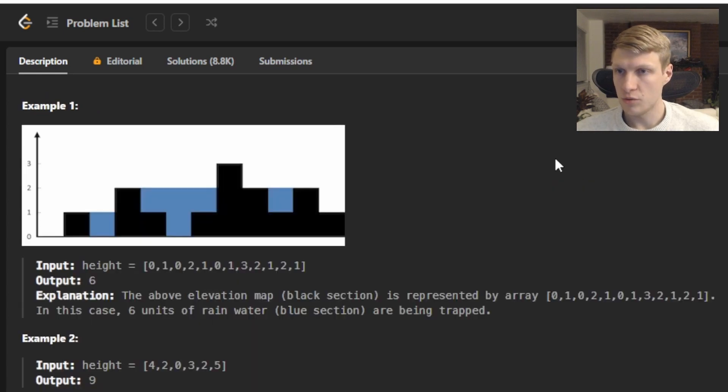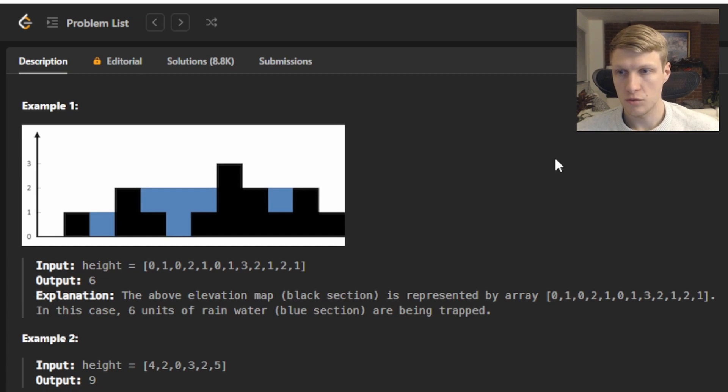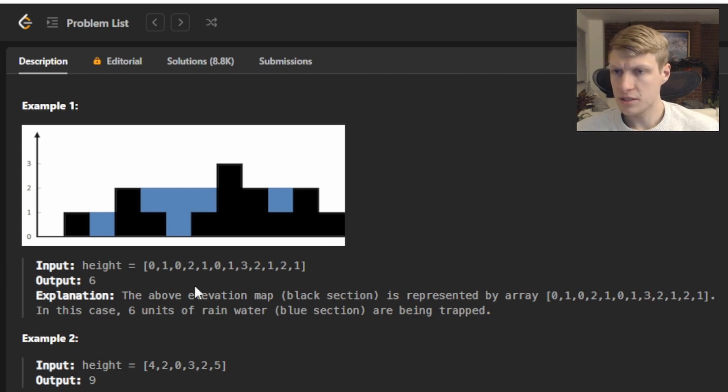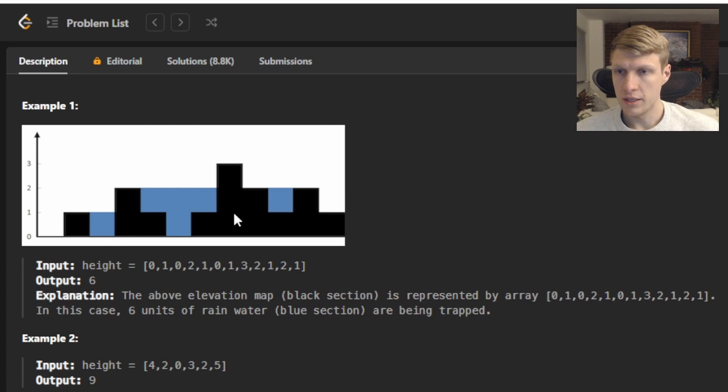For example 1 we're given the problem visually with an input height array of 0, 1, 0, 2, 1, 0, 1, 3, 2, 1, 2, 1. And our output for this would be 6. You can see from the graph we'll catch water between the 1 and the 2, between the 2 and the 3, and between the 2 and the other 2.